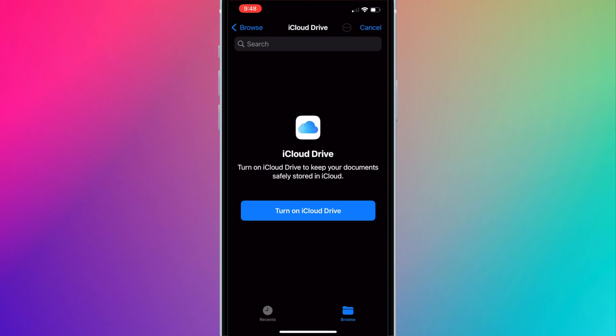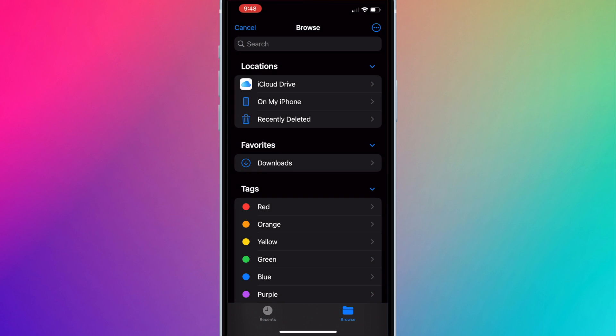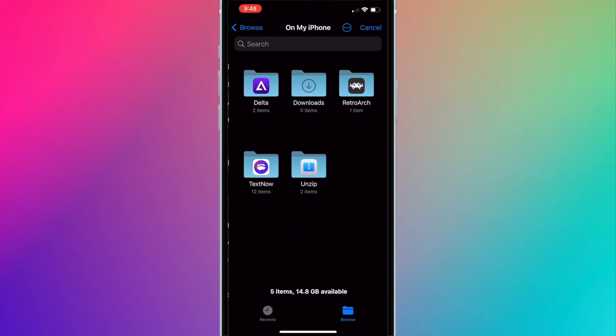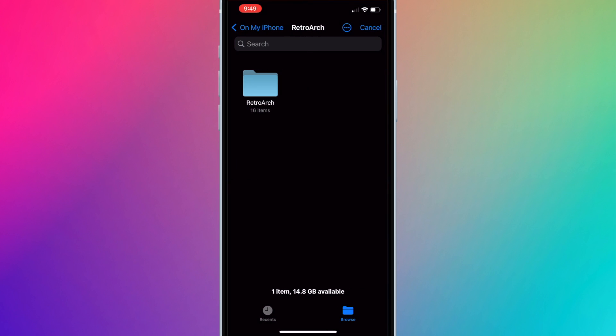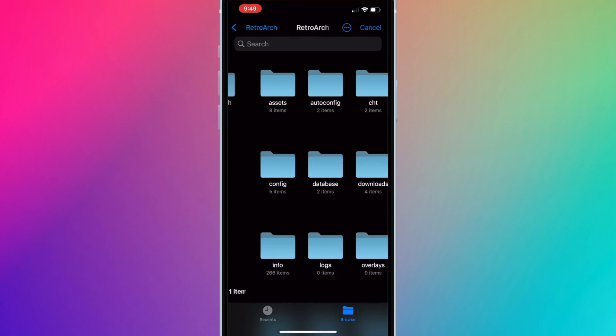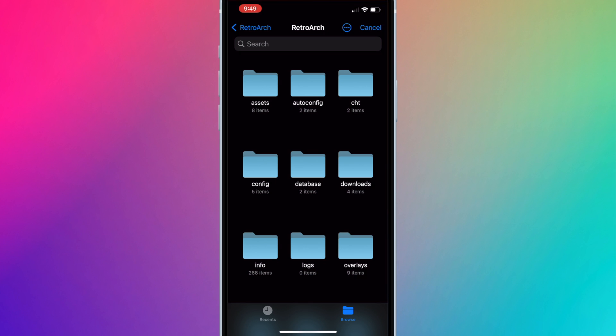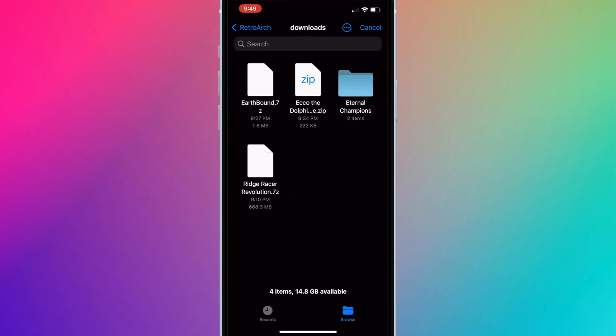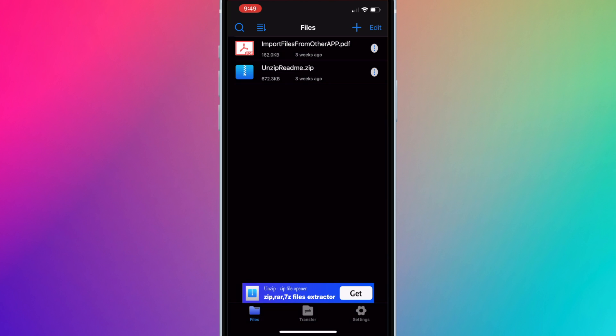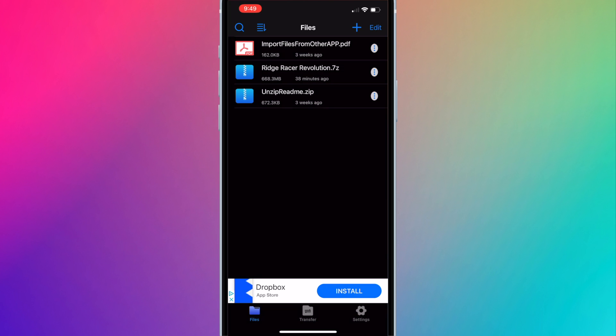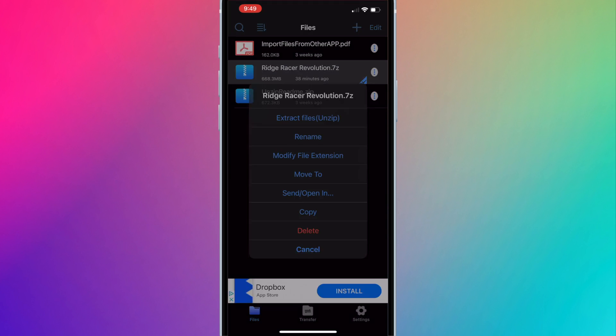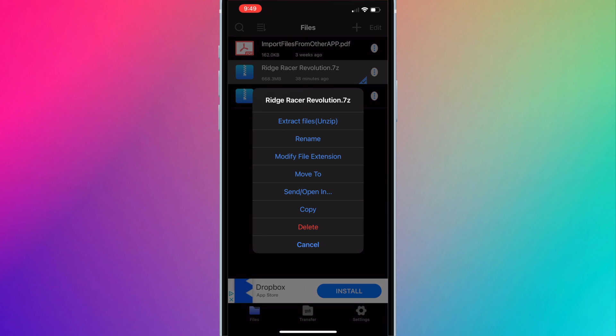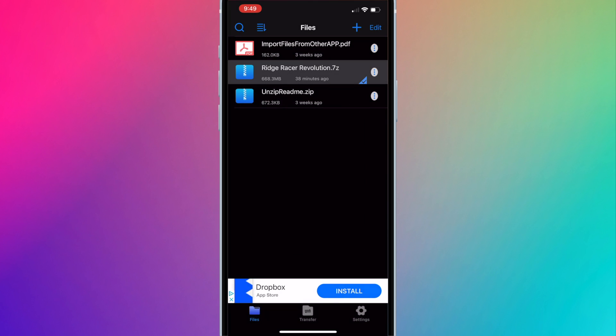Go to the RetroArch Downloads folder where the ROM is located. Hit Browse. On my iPhone, RetroArch, RetroArch, Downloads. Press on the file you want to extract. You'll be added to Unzip. Press on the three vertical dots, then press extract files.